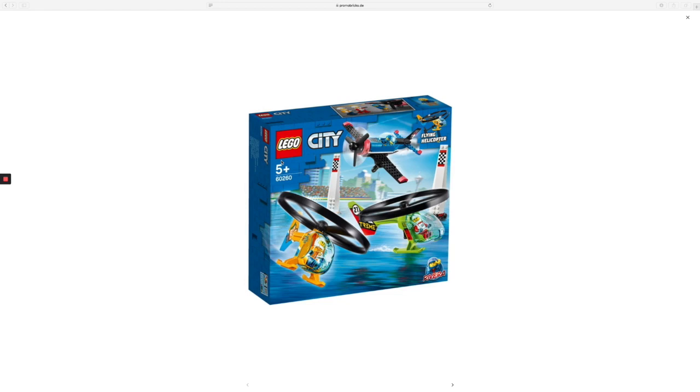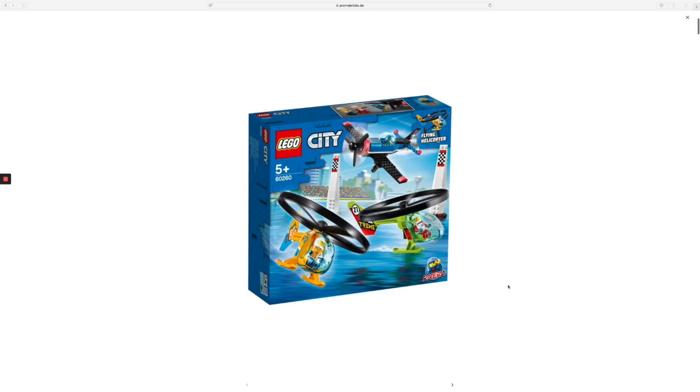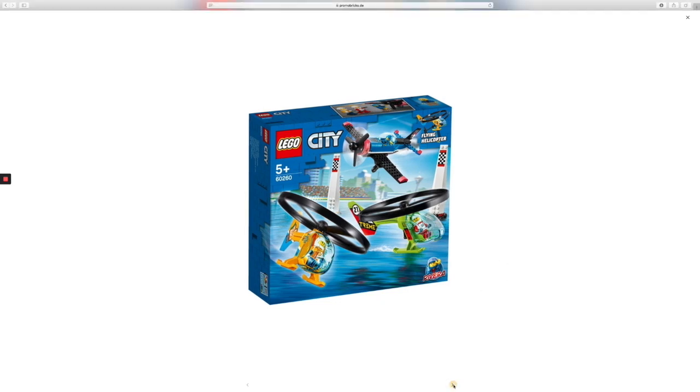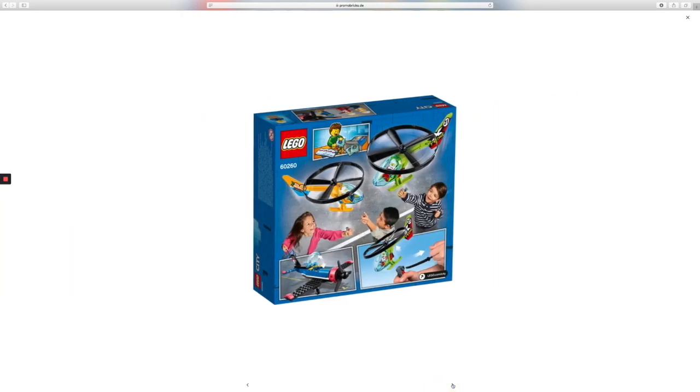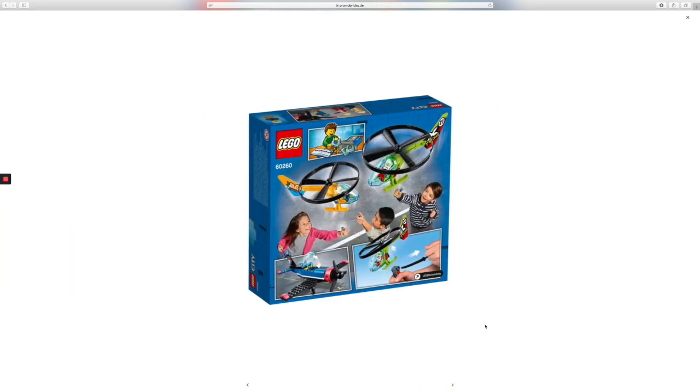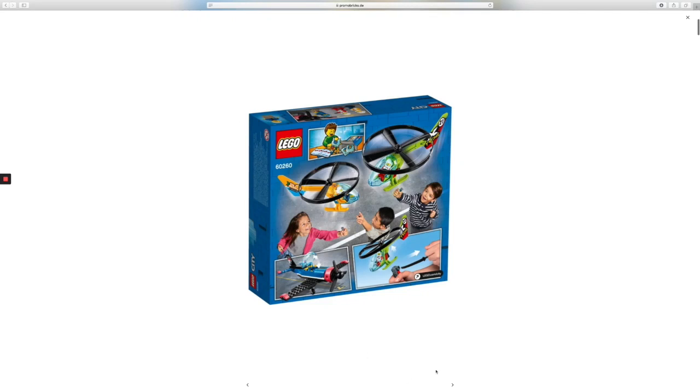This one right here is the Air Race, and it is going to be estimated about 30 US dollars with 140 pieces. So look at the next picture here. This was done by Promo Bricks, you can say thanks to them if you guys were wondering how in the world did I get these pictures.